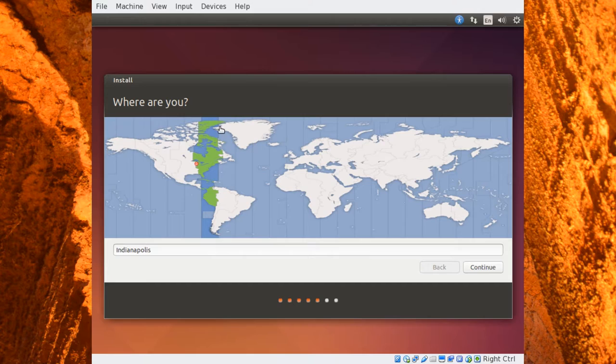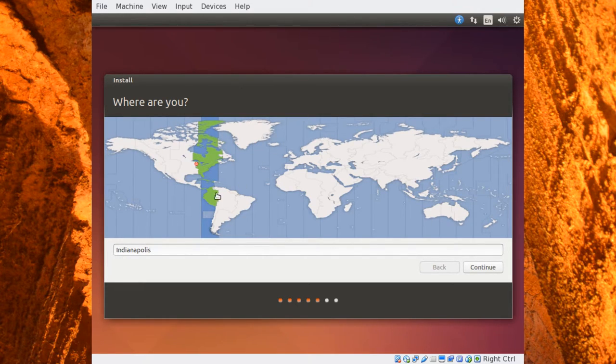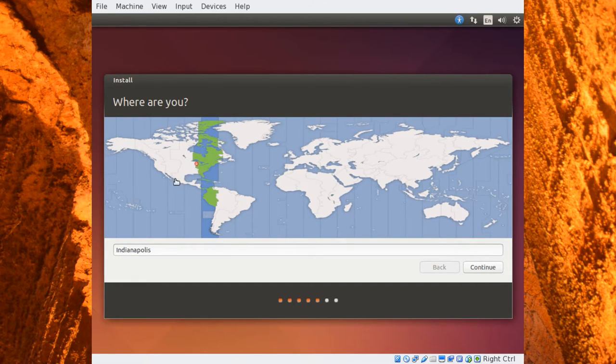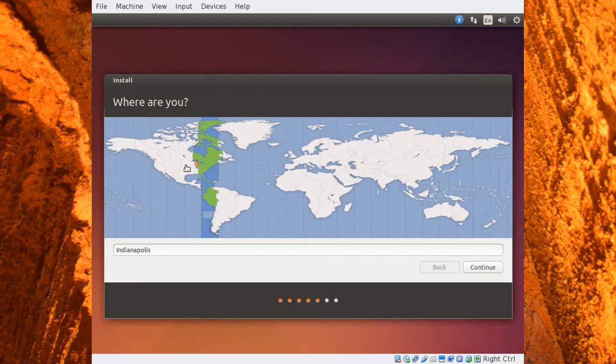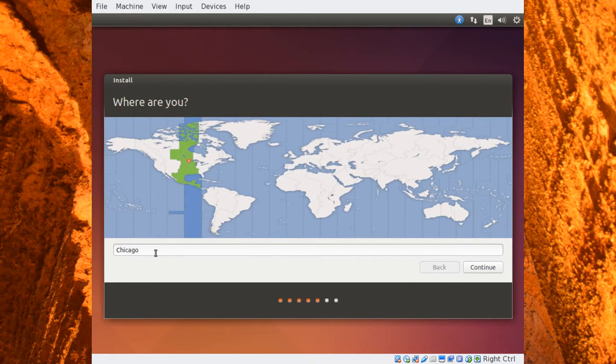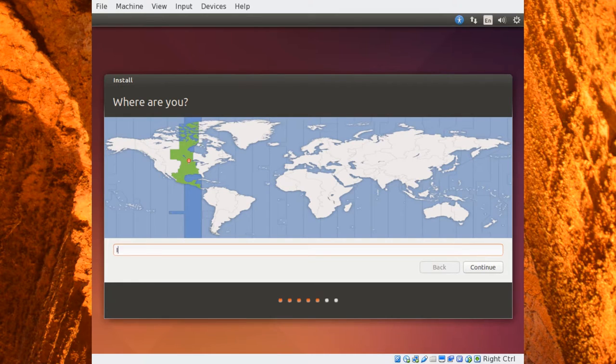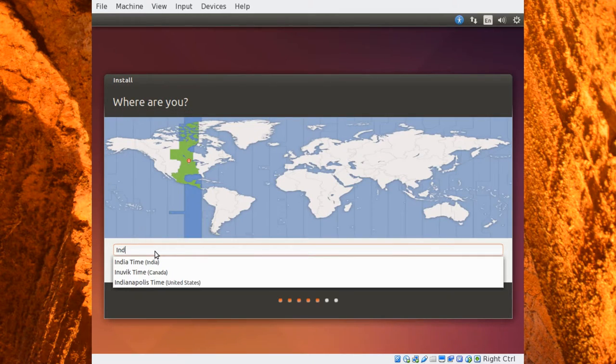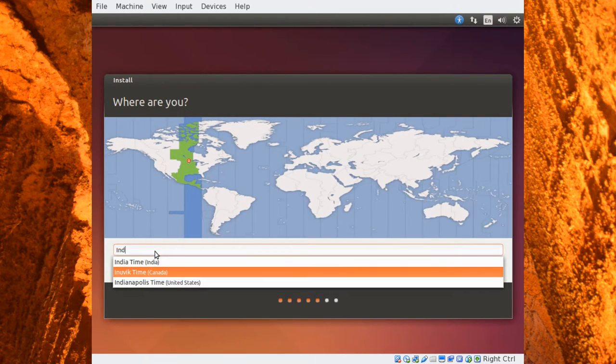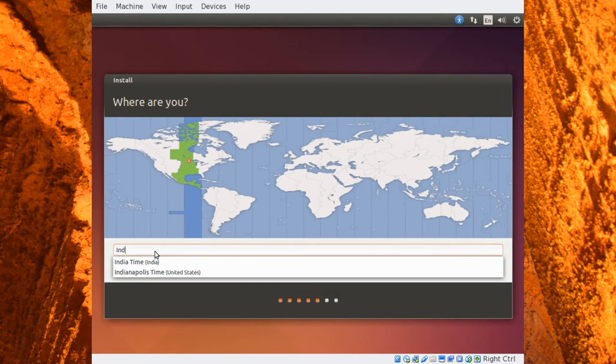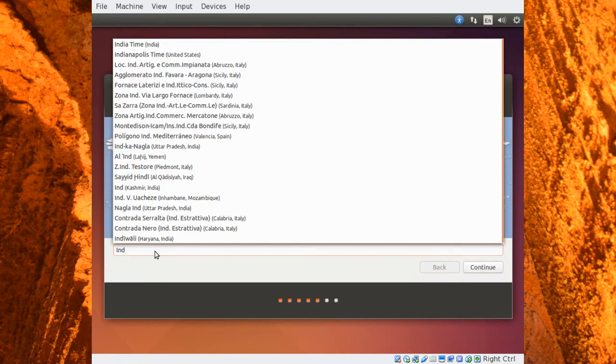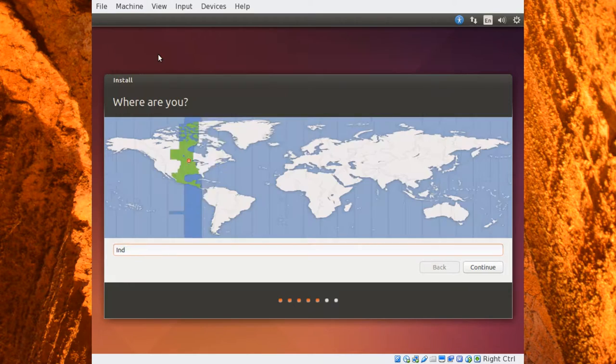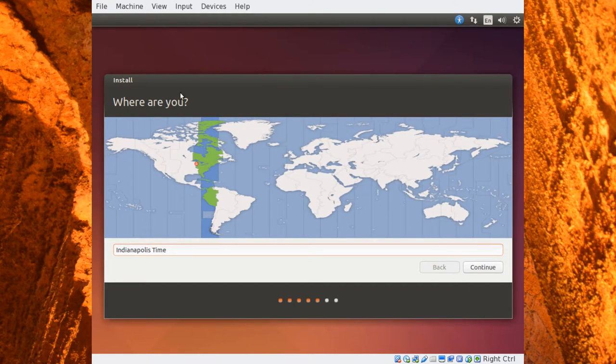All right, the next thing it's going to ask us is, where are you? And this is so it can set your time zone information on your computer in the future. Click on the map where you are, or you can just type where you are and choose something. I am near Indianapolis, so I will go ahead and choose Indianapolis time, United States, and click Continue.